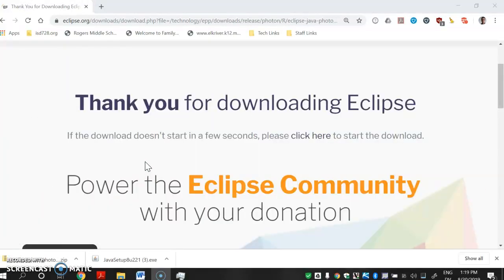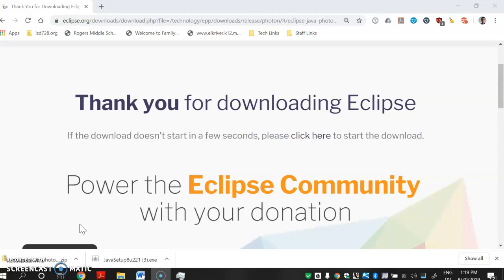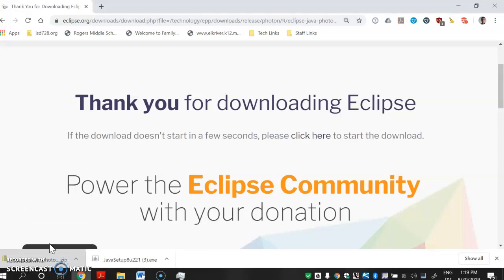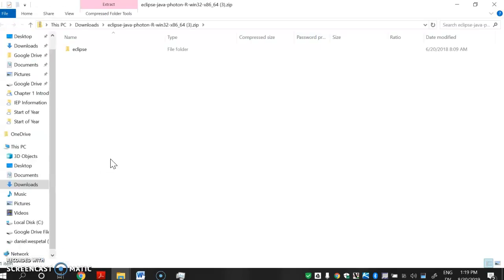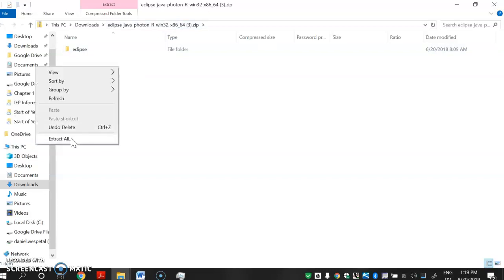Hopefully we've got Eclipse downloaded now in this .zip. A .zip is just a compressed file, so we need to uncompress it — there's no real installing. You click on it, open it up, and you'll see the .zip. On Windows, you need to extract or unzip it. You can just right-click and hit Extract All, and that unzips it.